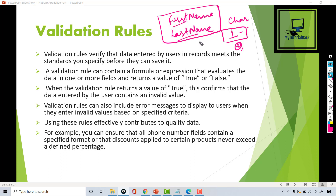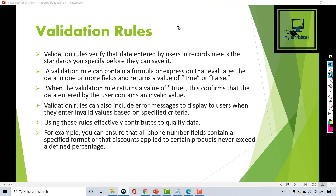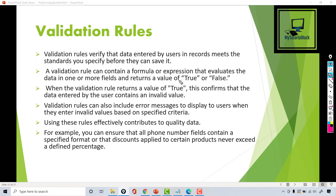So when a user is trying to enter bad data, they should be shown an error message and not allowed to save the data. Validation rules verify that the data entered by users meets the standards you have specified before they can save the record. You will never have bad information getting into your database — you are checking up front before the data has been saved.